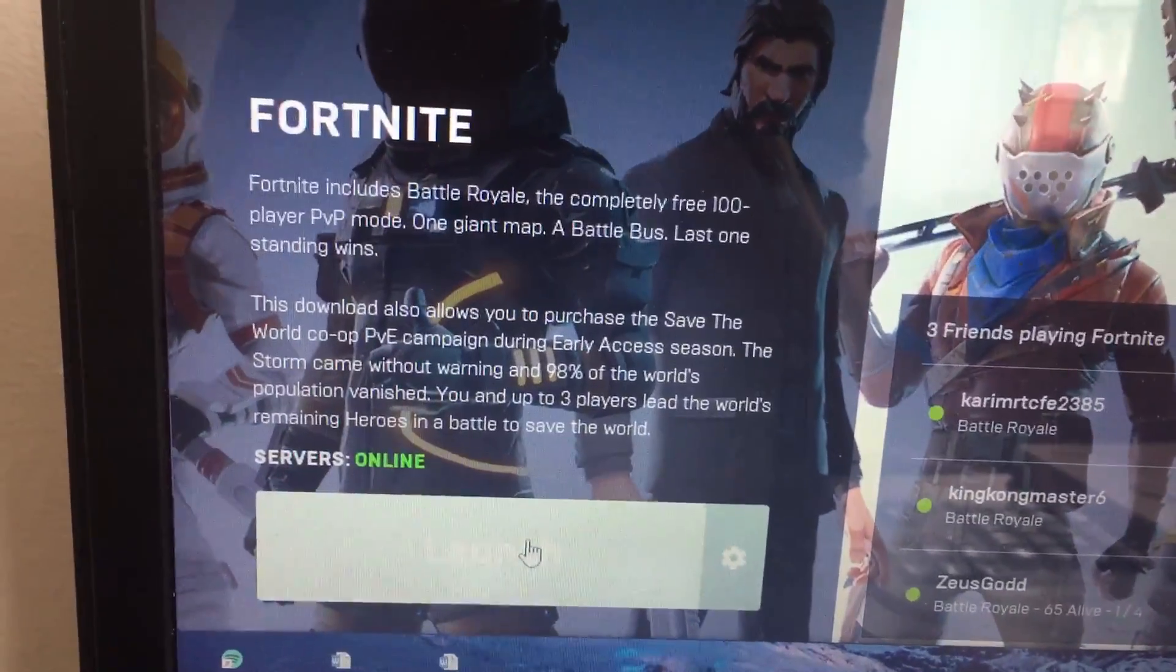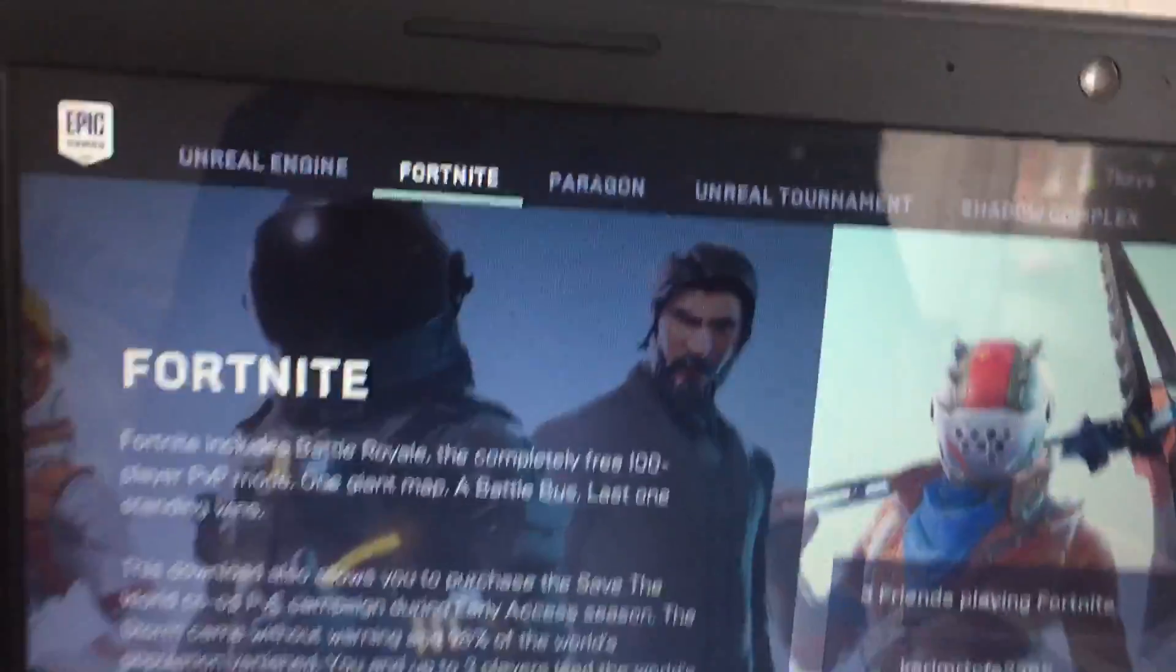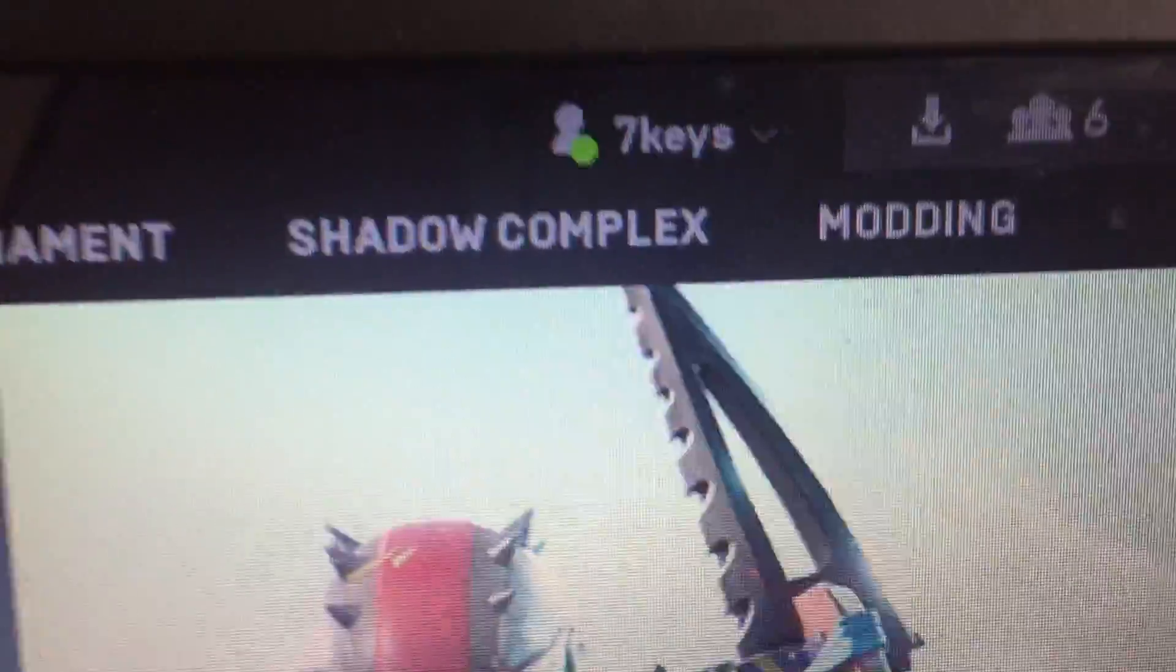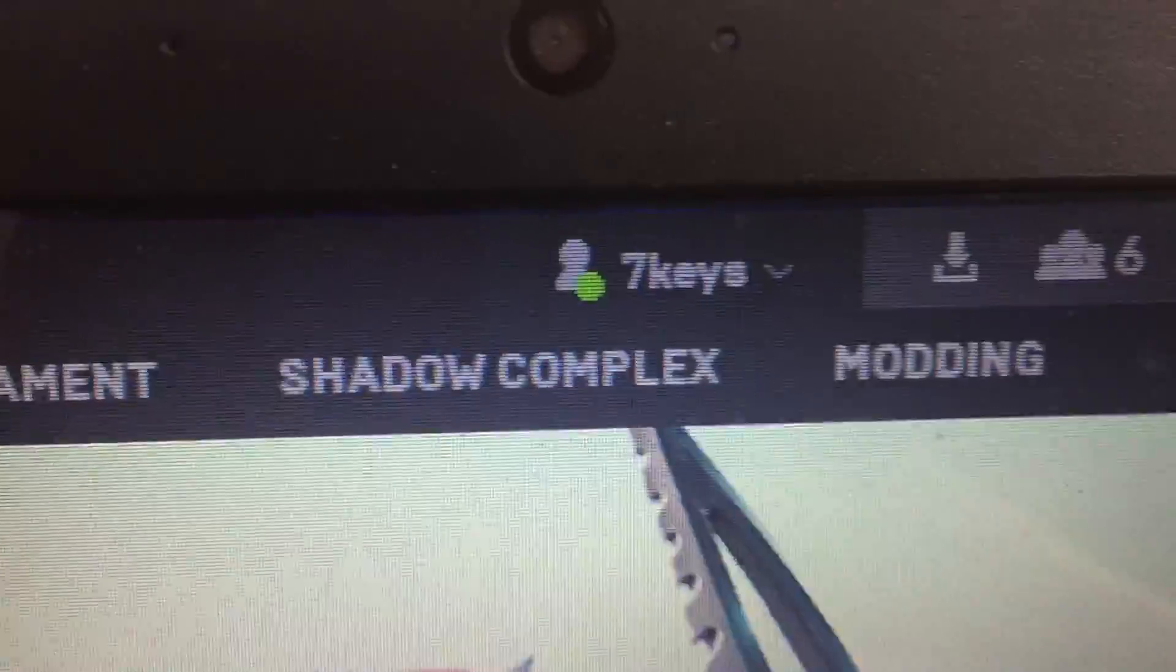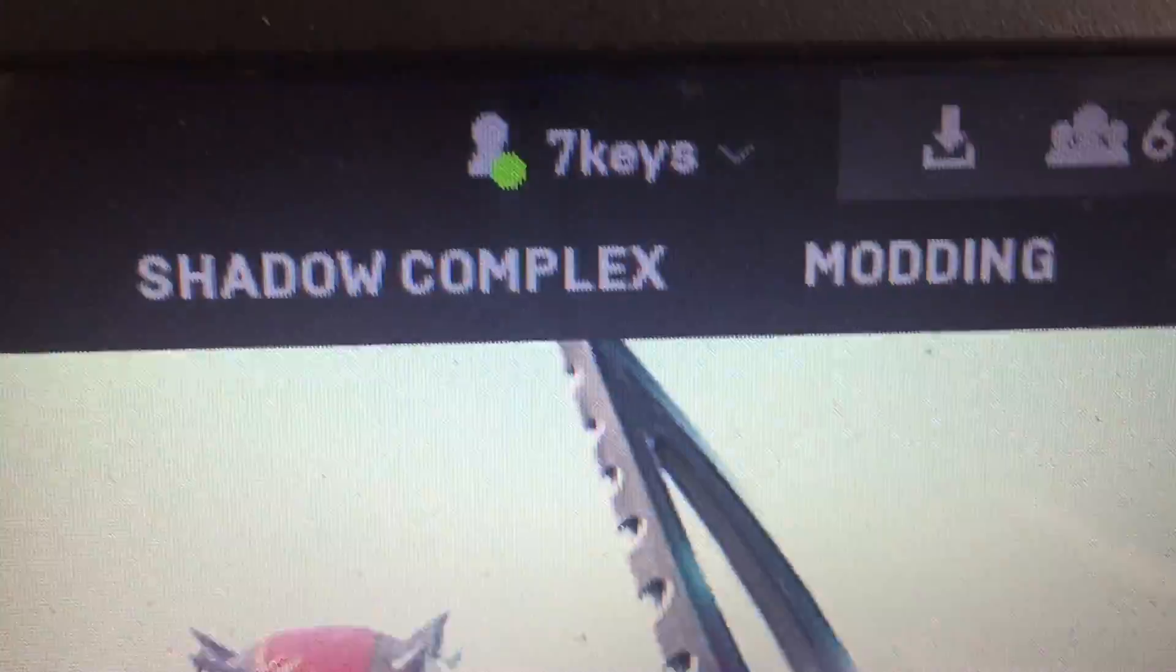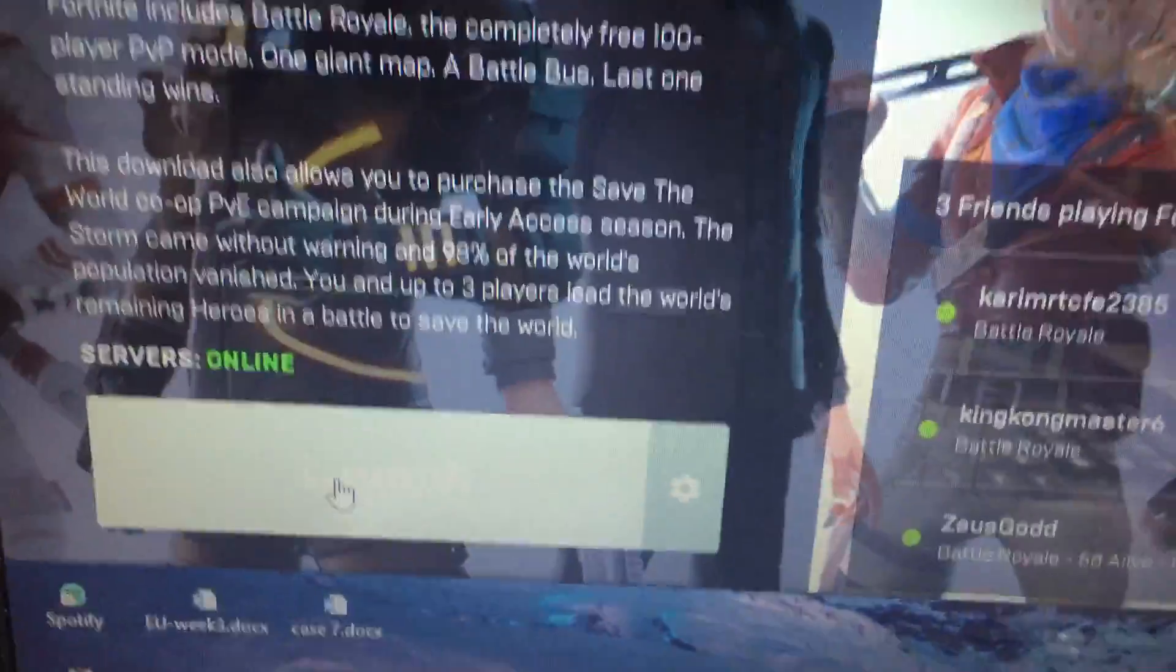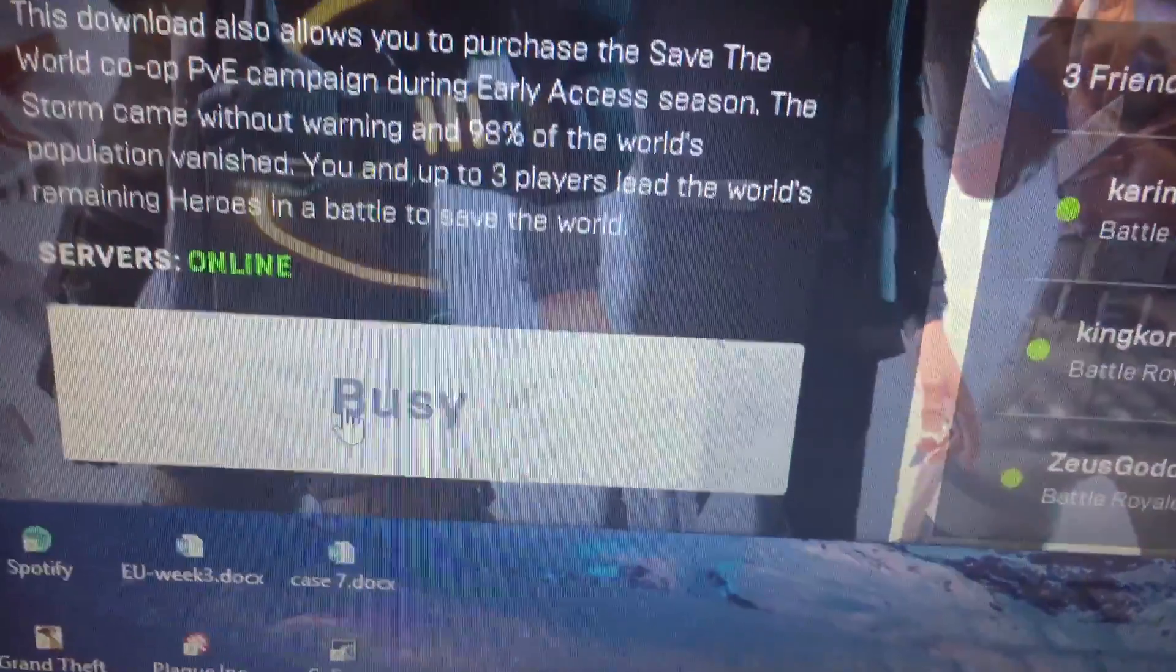I'm going to go ahead and play Fortnite right now and show you how the resolution works. By the way, if you guys are playing on PC, you can add me on Epic Games. This is my username, Seven Keys. We can play a game together, why not.